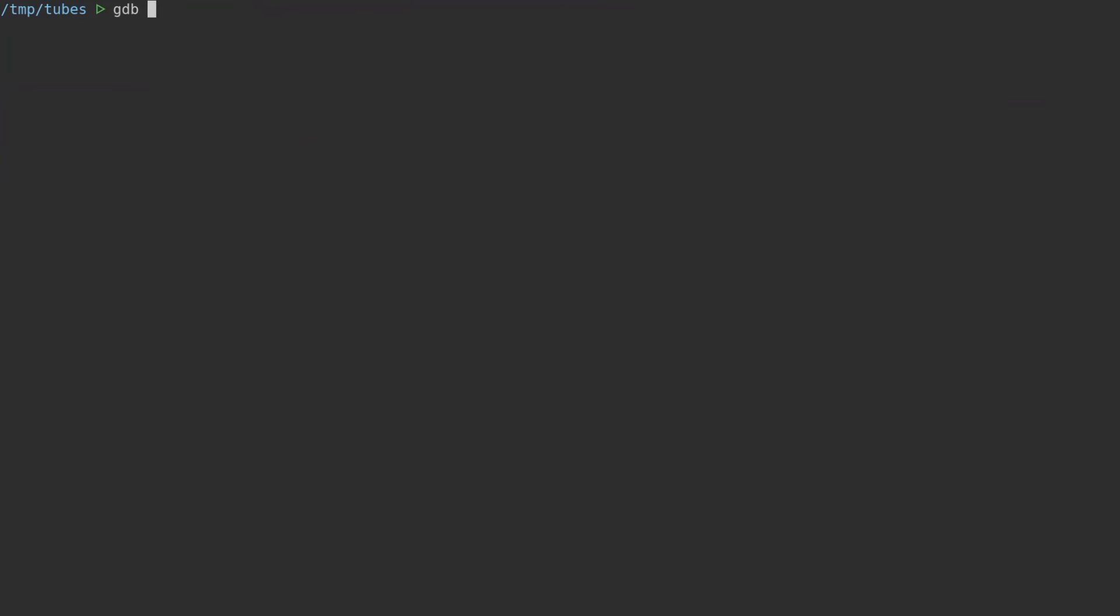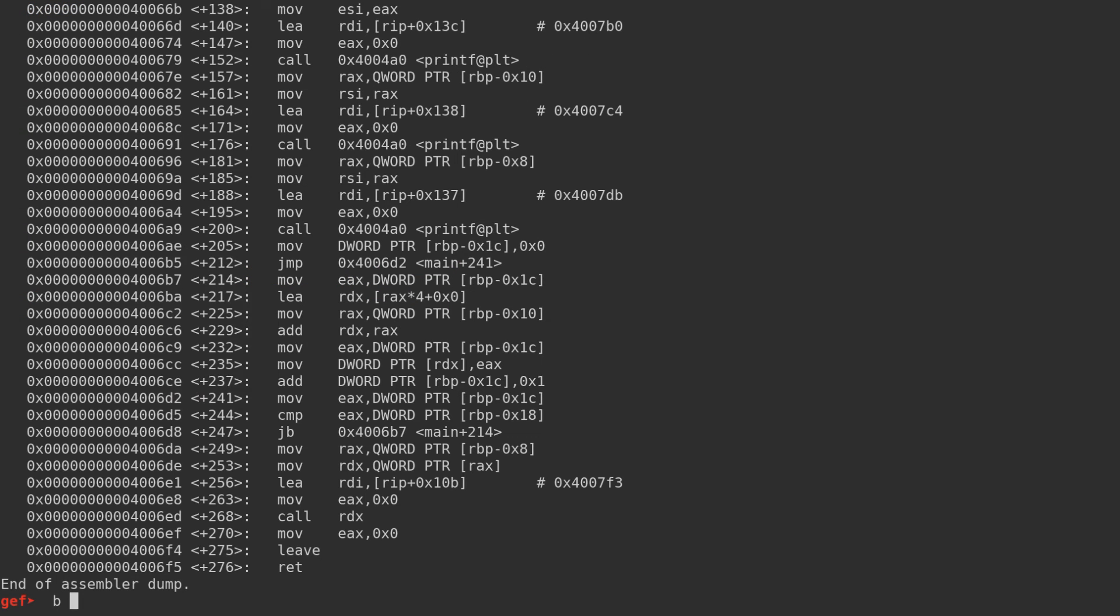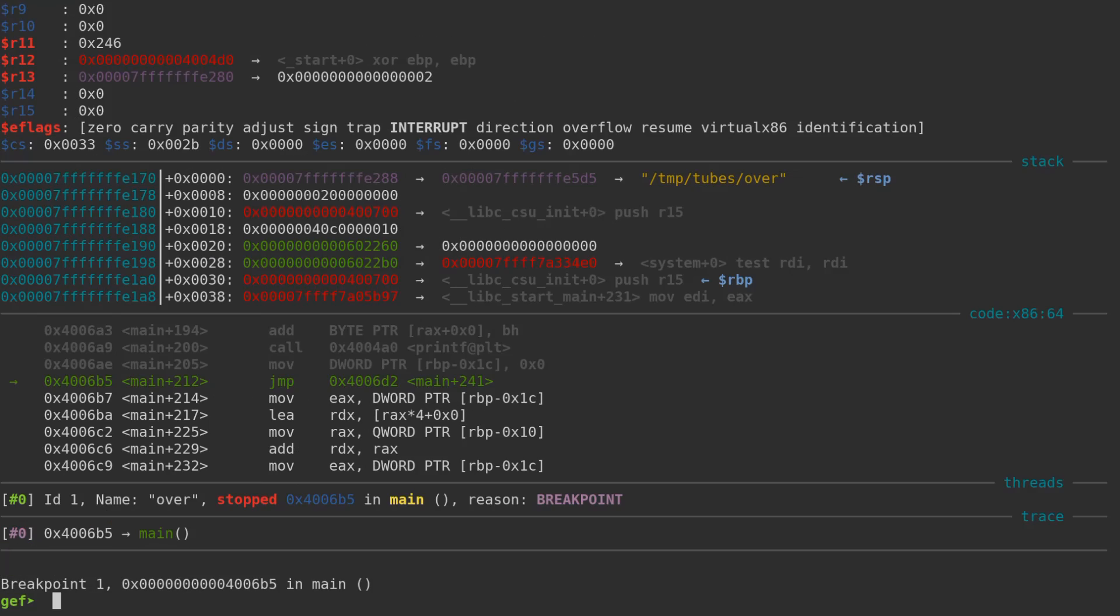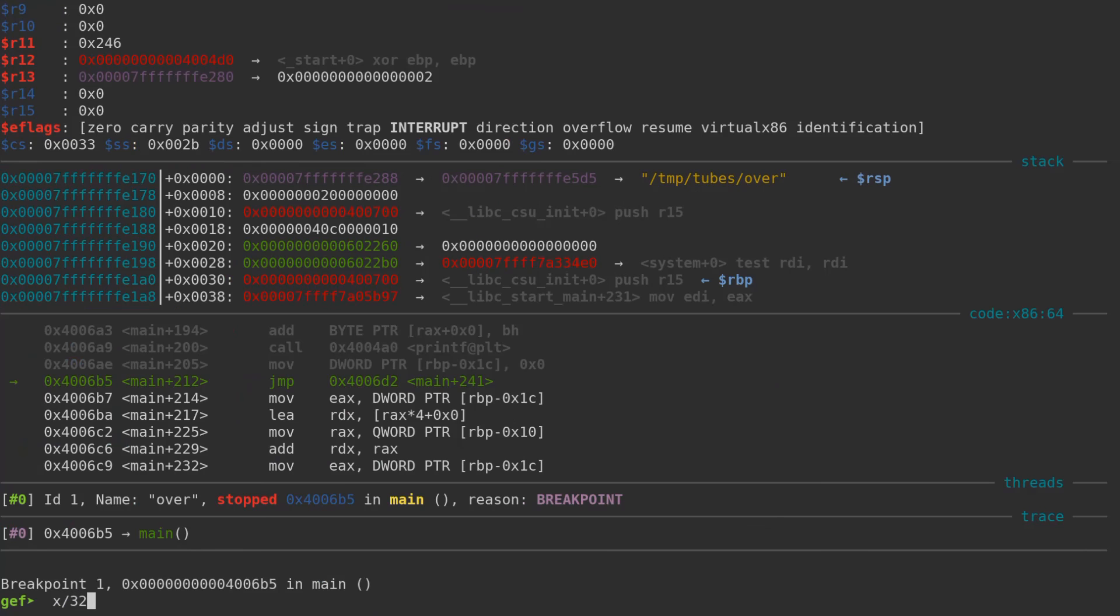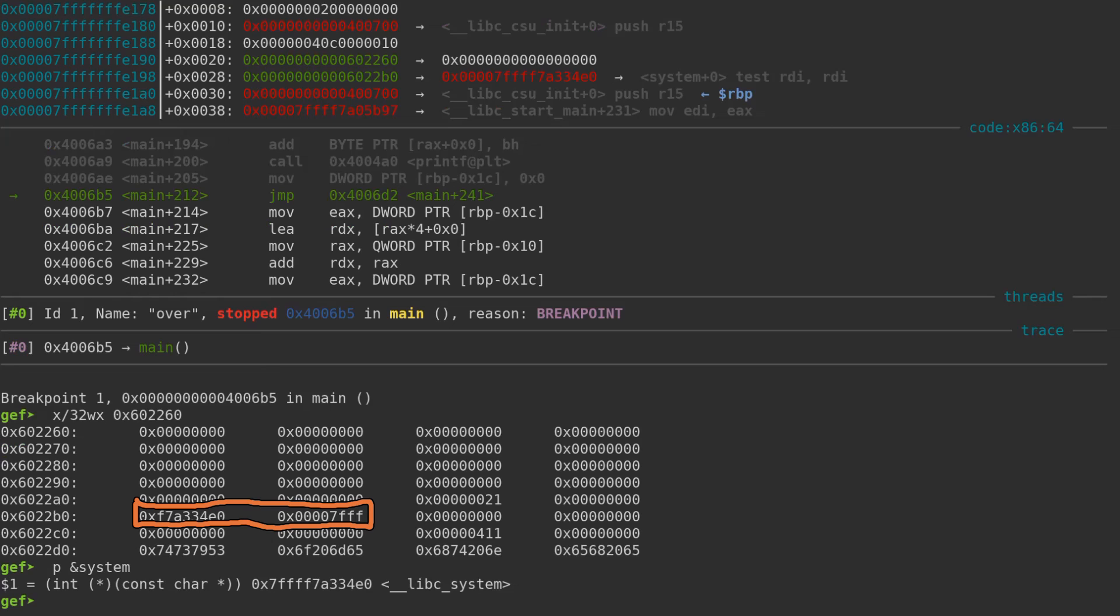We can trace this behavior in the debugger. If we set a breakpoint, we can view the state before and after the out-of-bounds write. We can see in the application's memory that the allocation has been performed and the location of system follows that allocation on the heap. Now we continue program execution to see what happens during the out-of-bounds write.